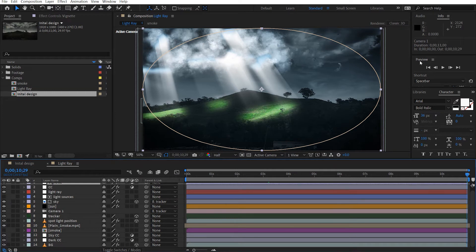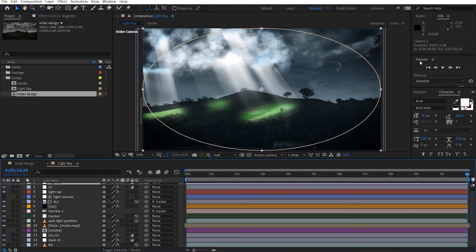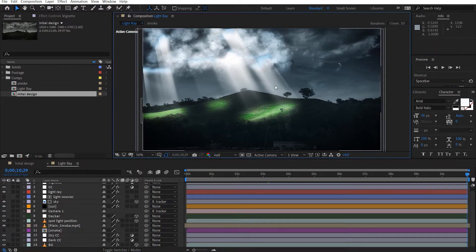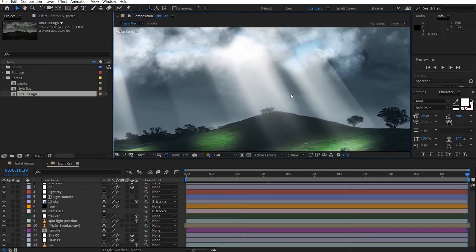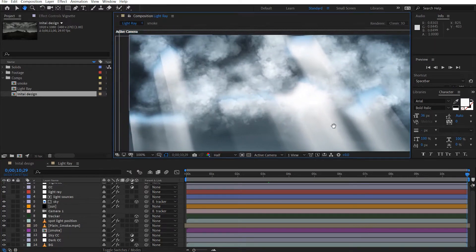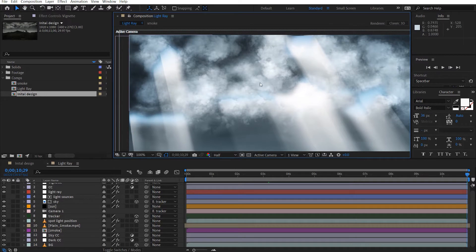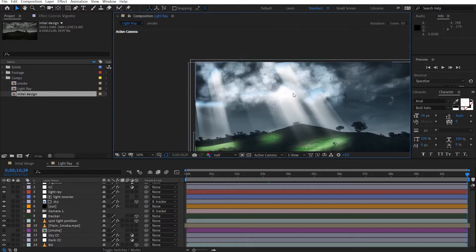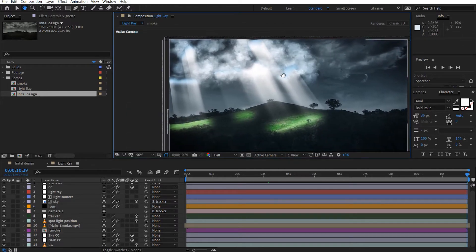Hey, what's up, David here with AfterVideoFX and welcome back to the channel. Today we're going to be creating this light ray effect using After Effects and you can see here, we've got a lot of detail going here. We've got these illuminated clouds, we've got the sky just peeking out and these light rays shining down.